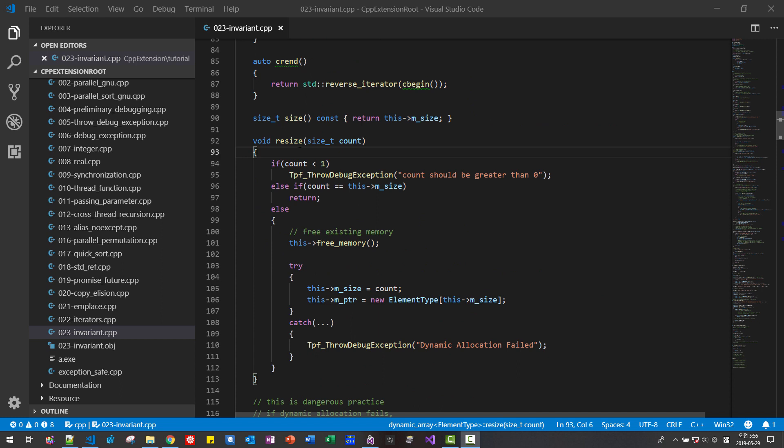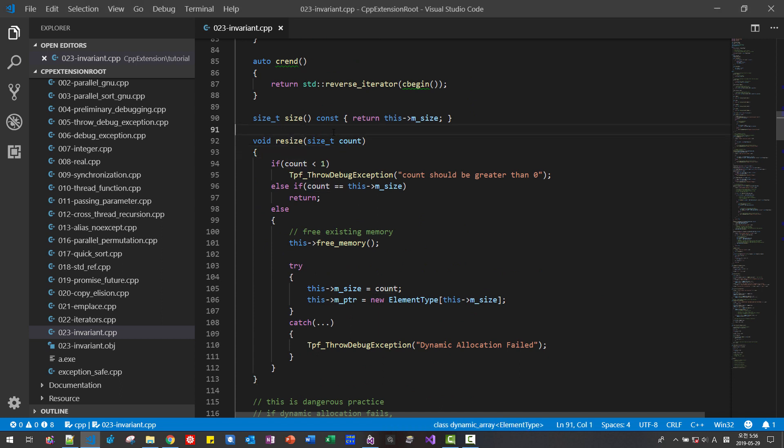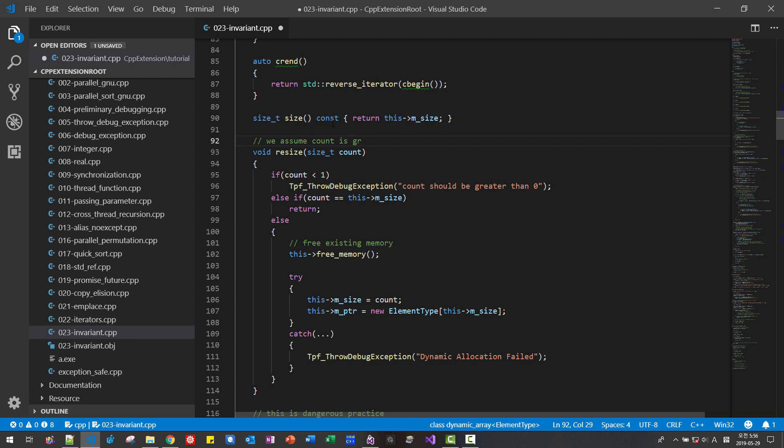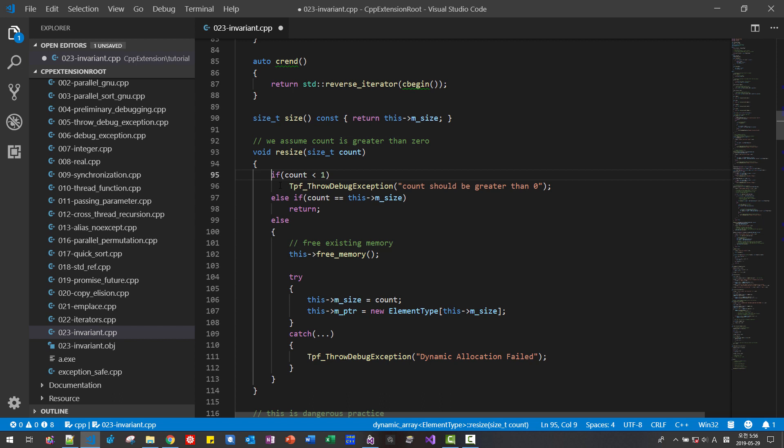Also in resize function, we assume count is greater than zero. We assume count is greater than zero. So we can modify like this.